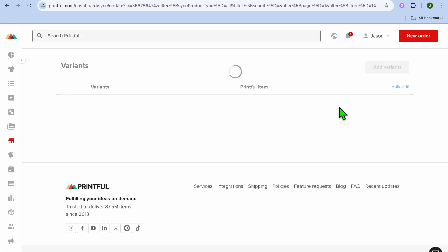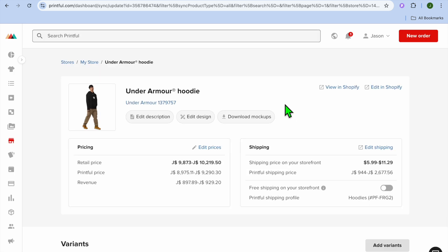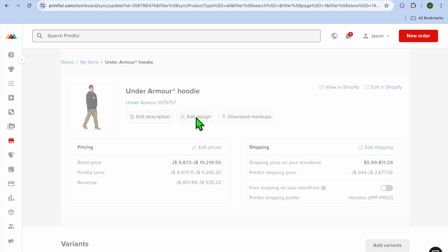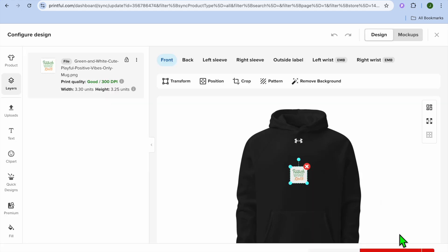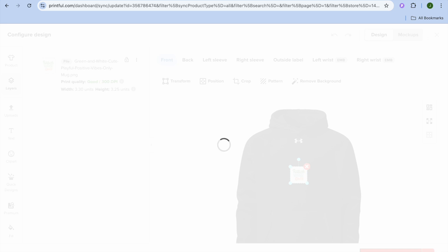After you have selected Edit, you'll be redirected to this page and you're going to tap on Edit Design. After selecting Edit Design, you'll be redirected to the editor page. Once on the editor page, tap on Proceed to Mockups in the bottom right-hand corner.